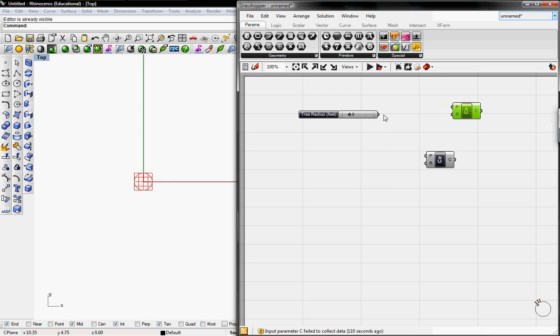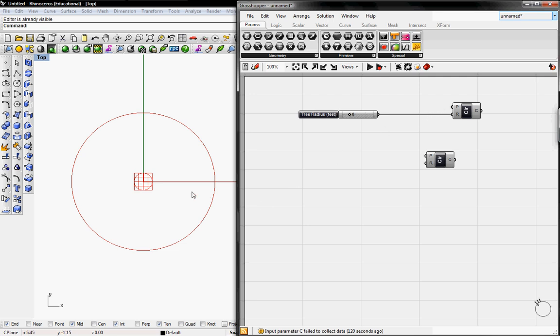I'm going to connect the Tree Radius to R, which represents the radius, and the P is the origin of the circle which is by default at the origin of your Rhino plane.